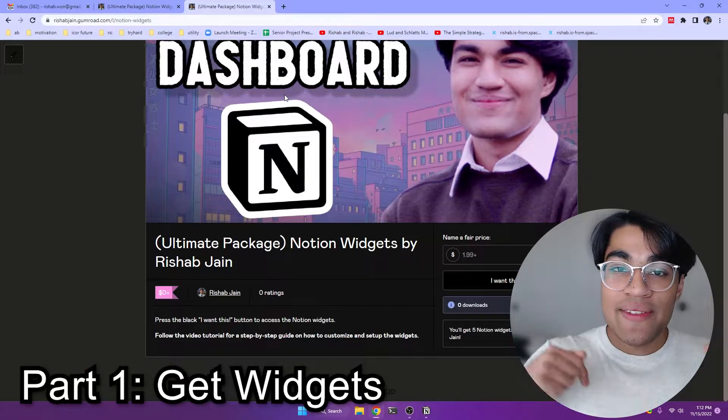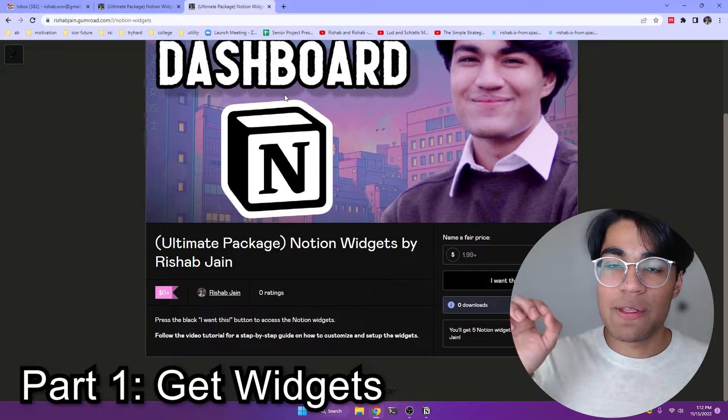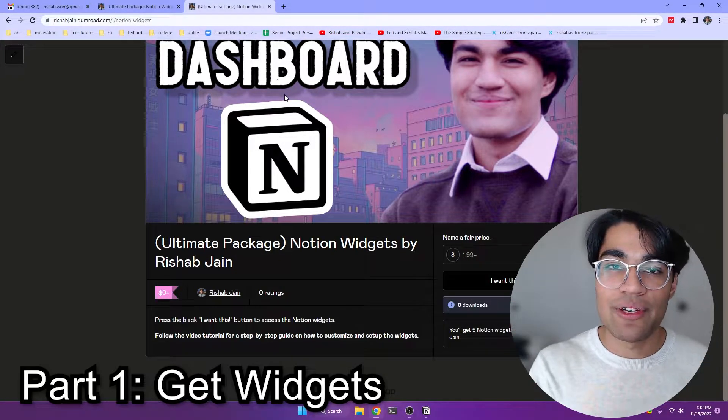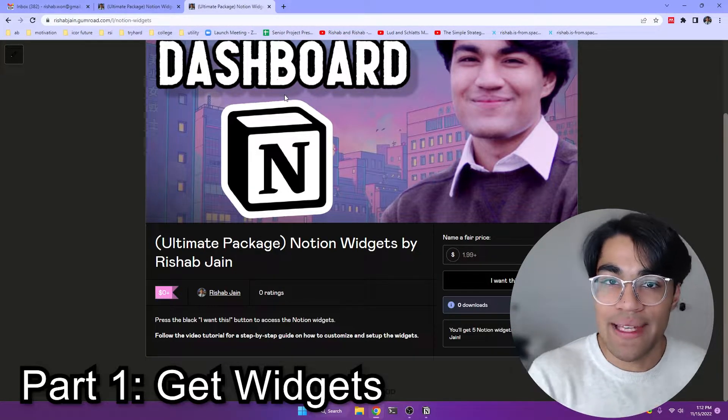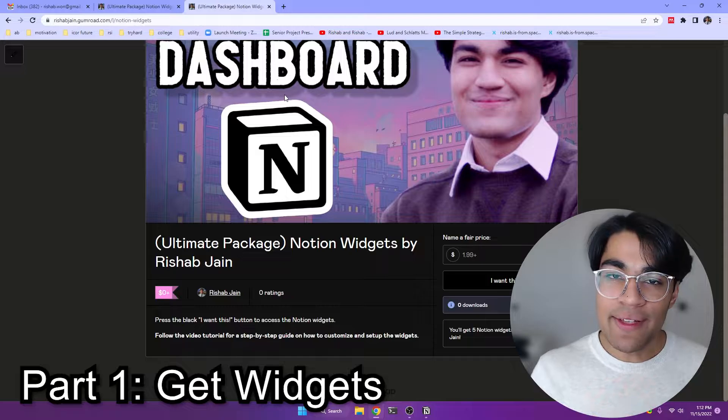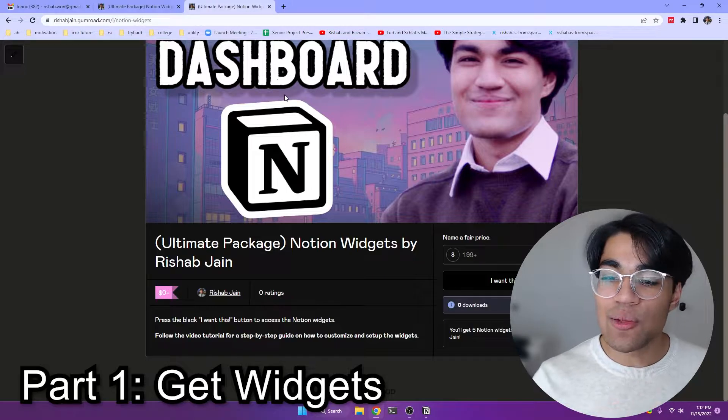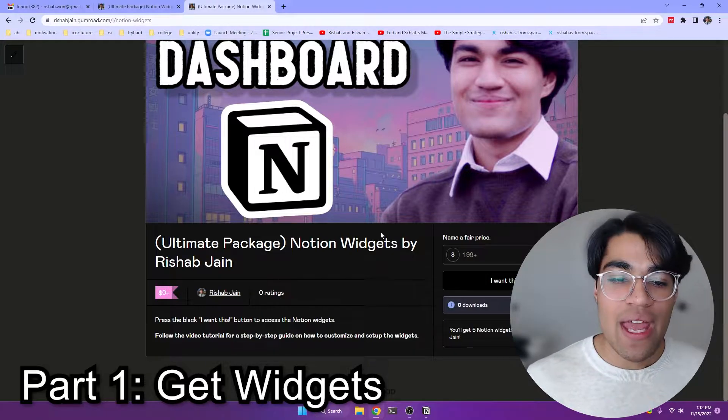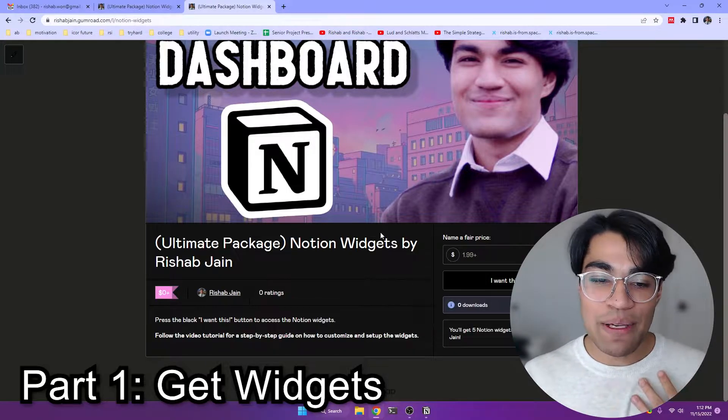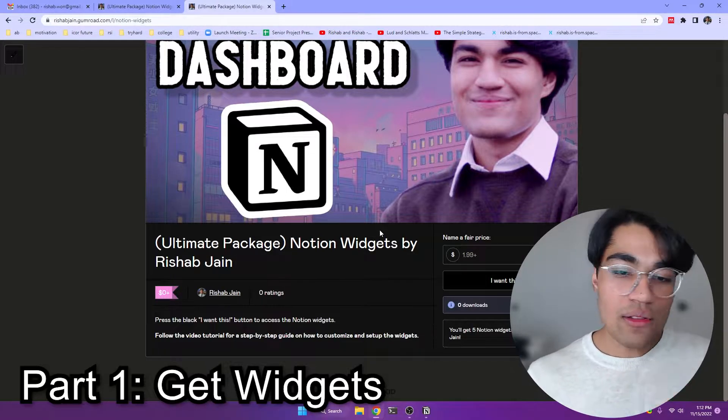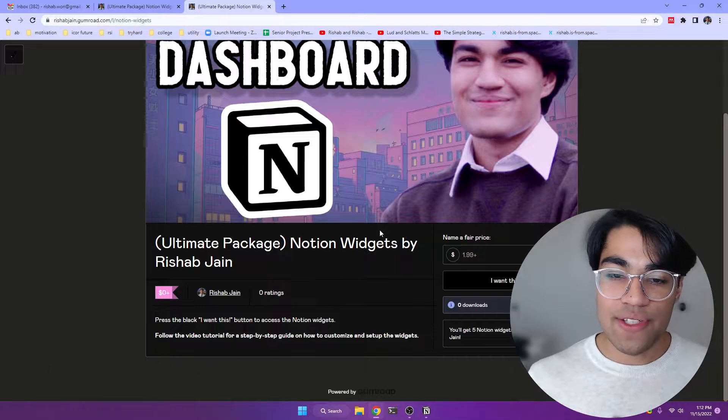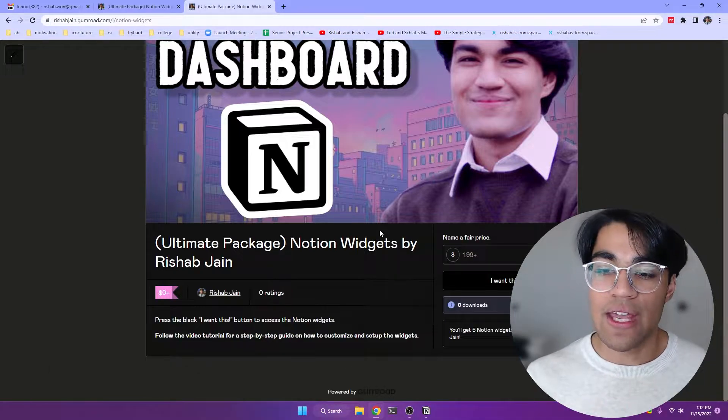So in the description box below, as well as the pinned comment, you're going to find this Gumroad link. And so click on that, it's going to take you to this page, and basically this is my ultimate package where I host all of my Notion widgets for you guys to use.